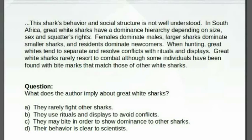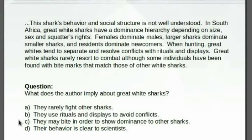Great white sharks rarely resort to combat, although some individuals have been found with bite marks that match those of other white sharks. And now the question: What does the author imply about great white sharks? A. They rarely fight other sharks. B. They use rituals and displays to avoid conflicts. C. They may bite in order to show dominance to other sharks. D. Their behavior is clear to scientists.